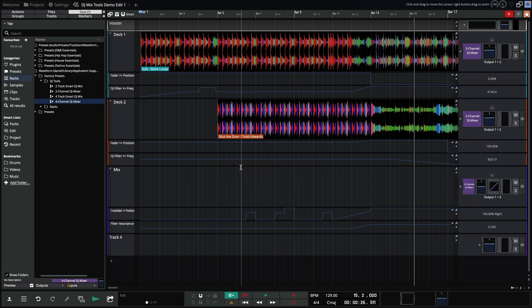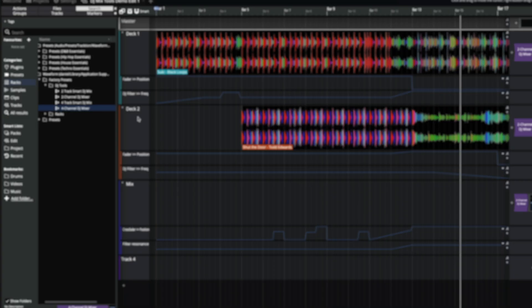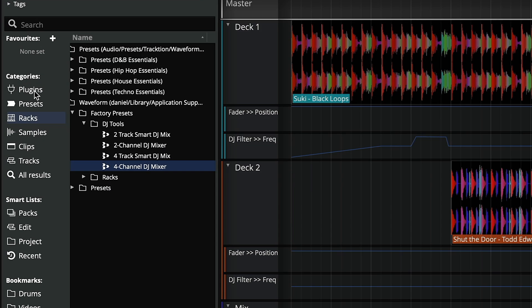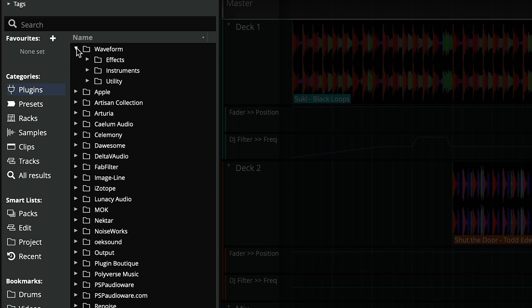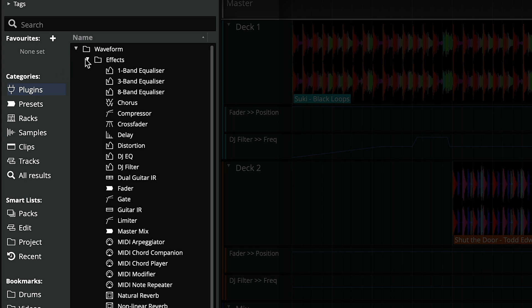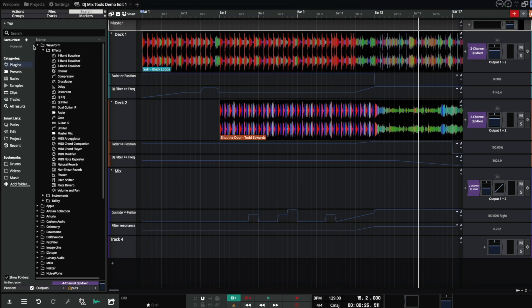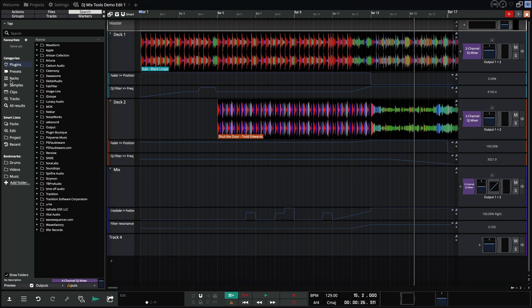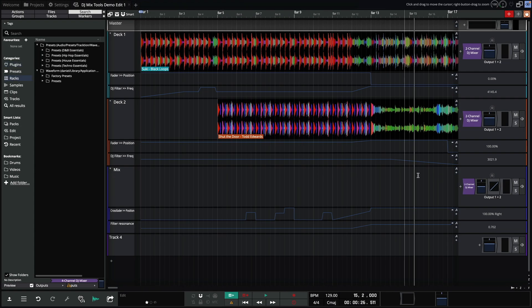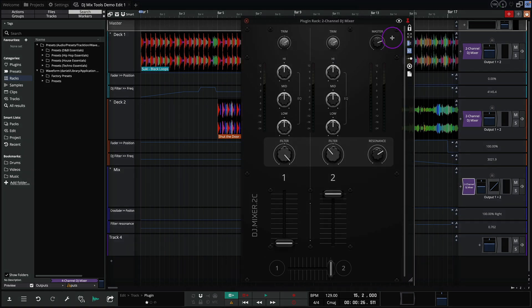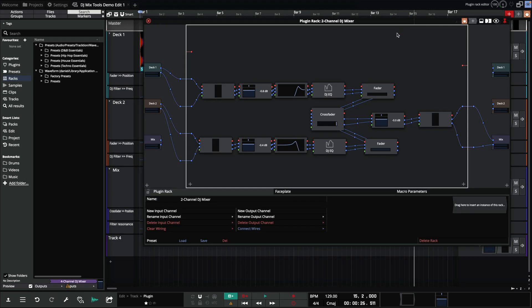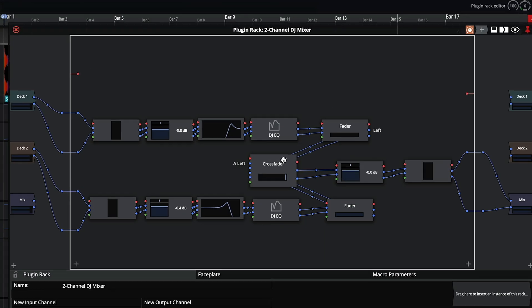There are also two new plugins. If we navigate to the plugins category and look under waveform effects, you'll find a crossfader and fader plugin. These plugins make more sense in the context of a rack. If we open the two channel mixer again and go to the editor view, you can see how they've been used.